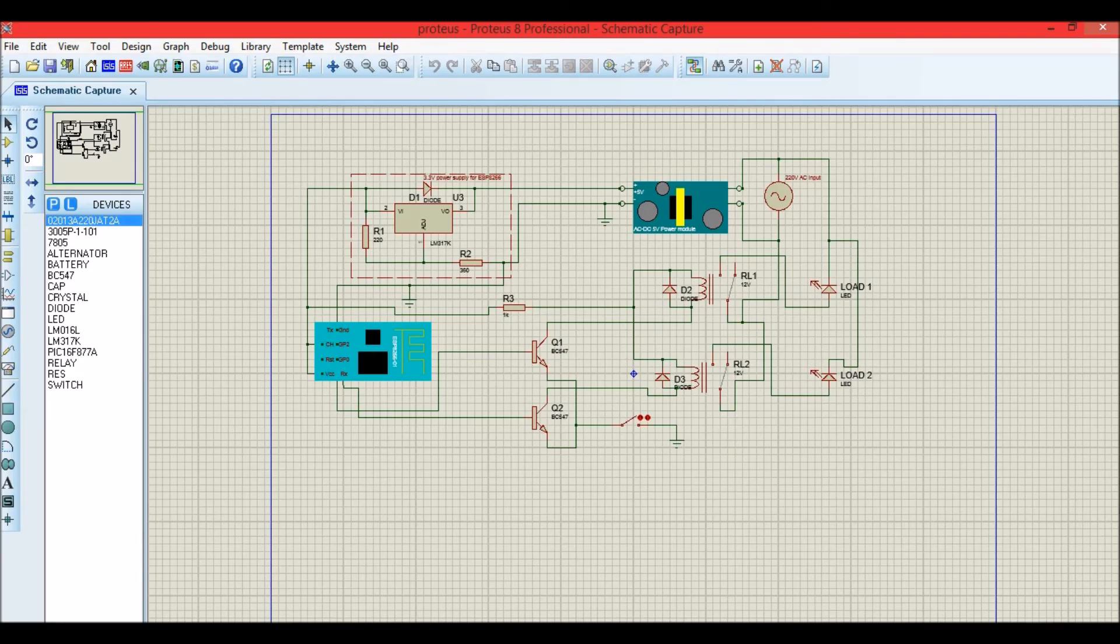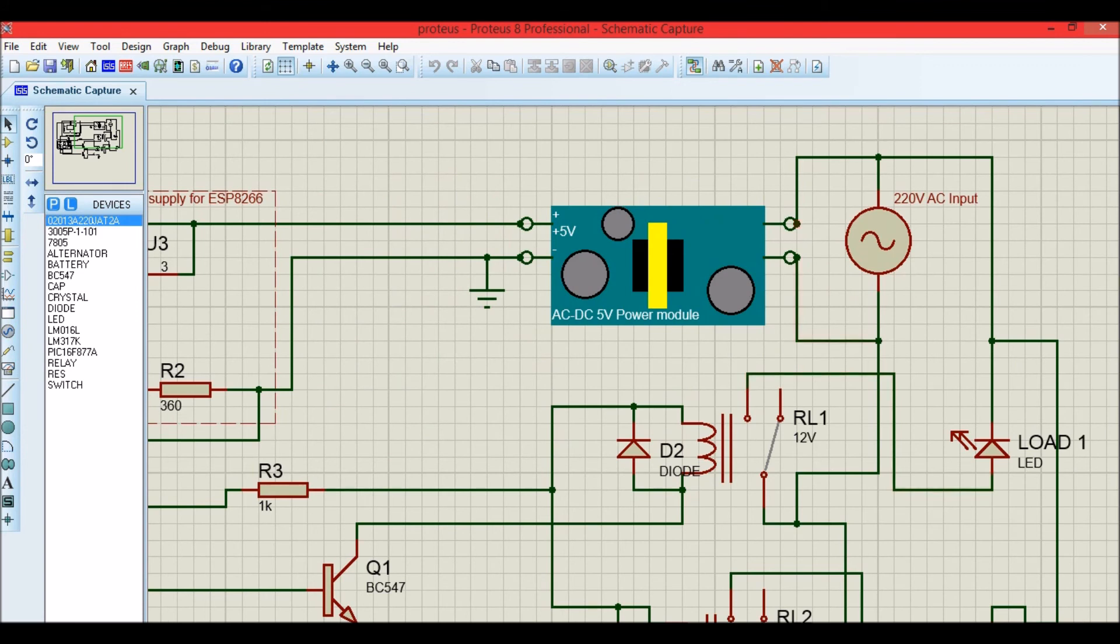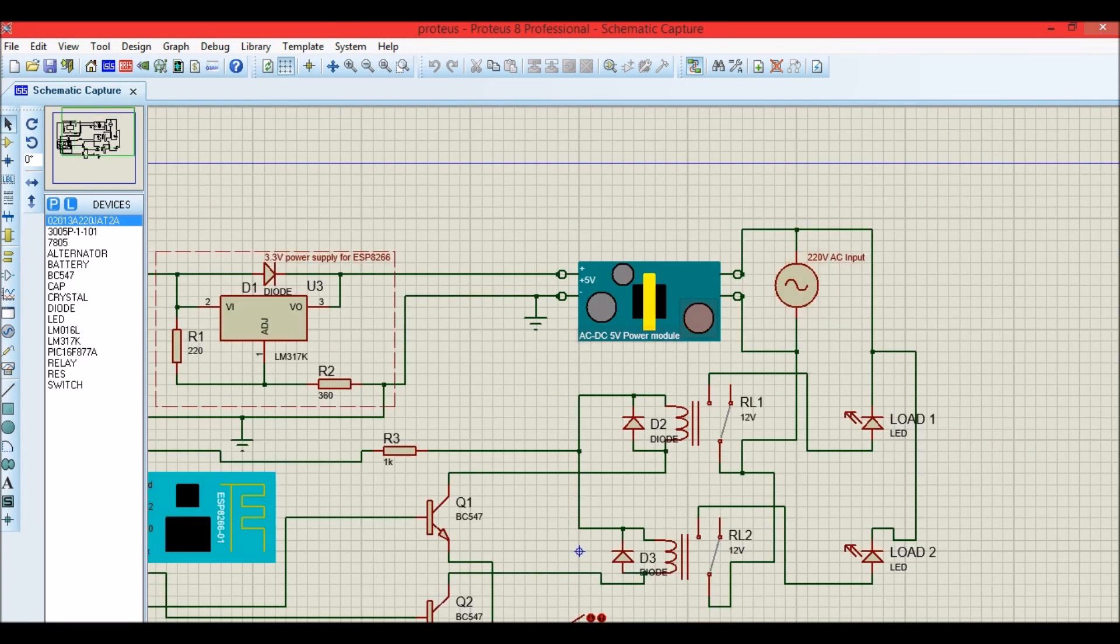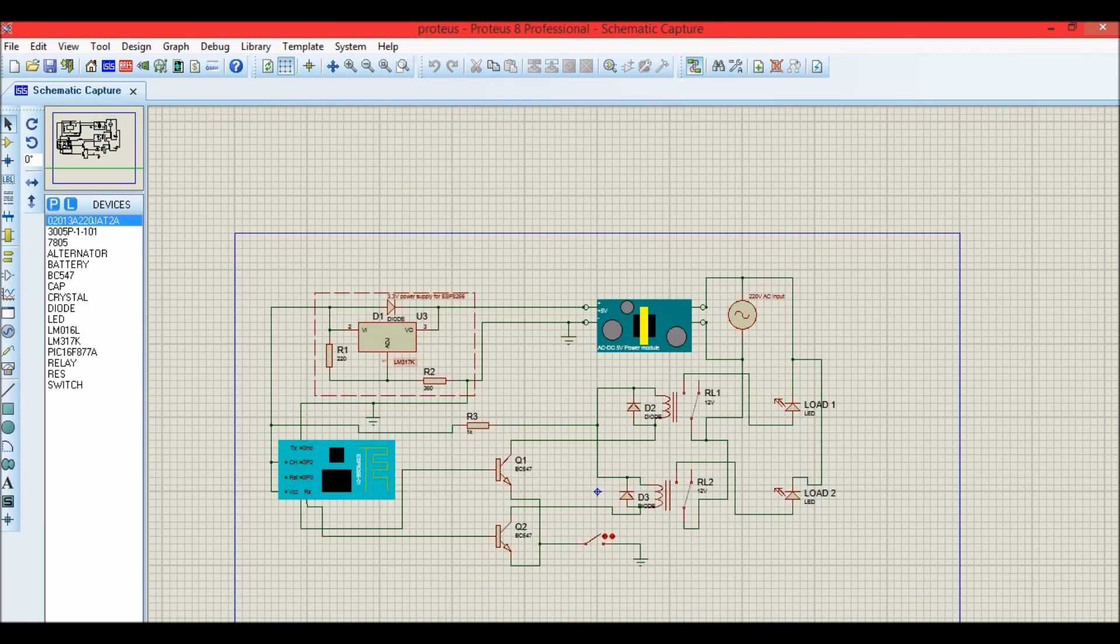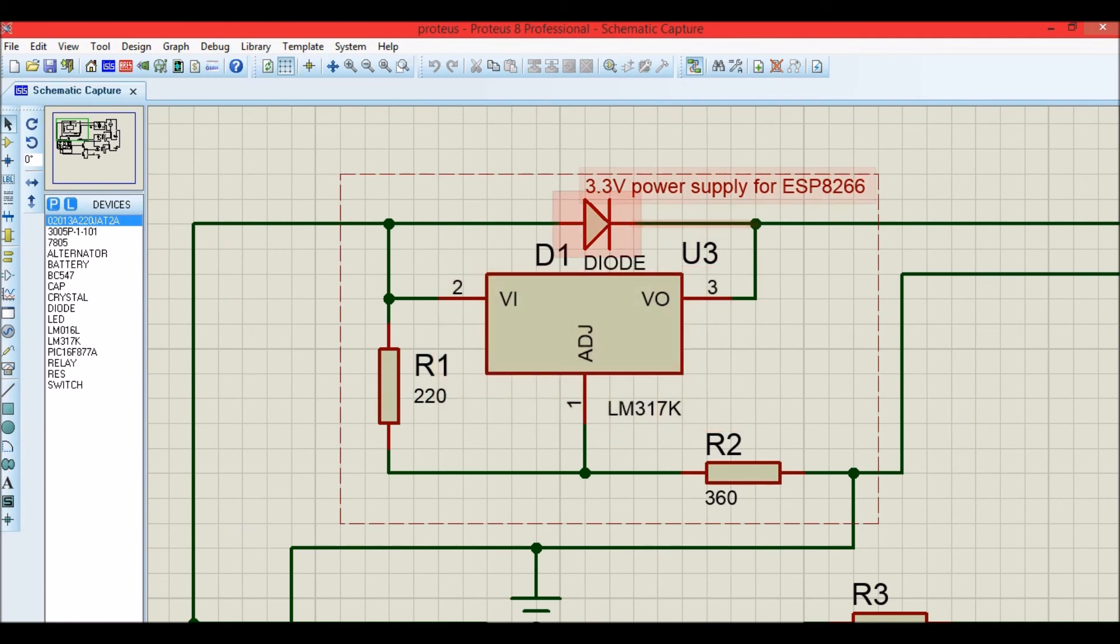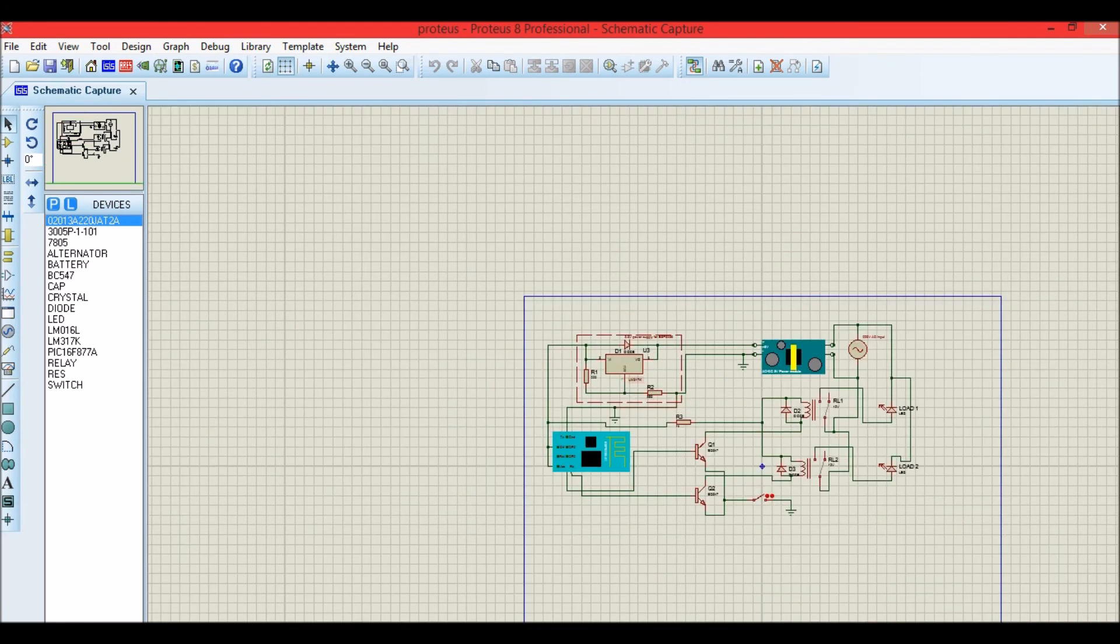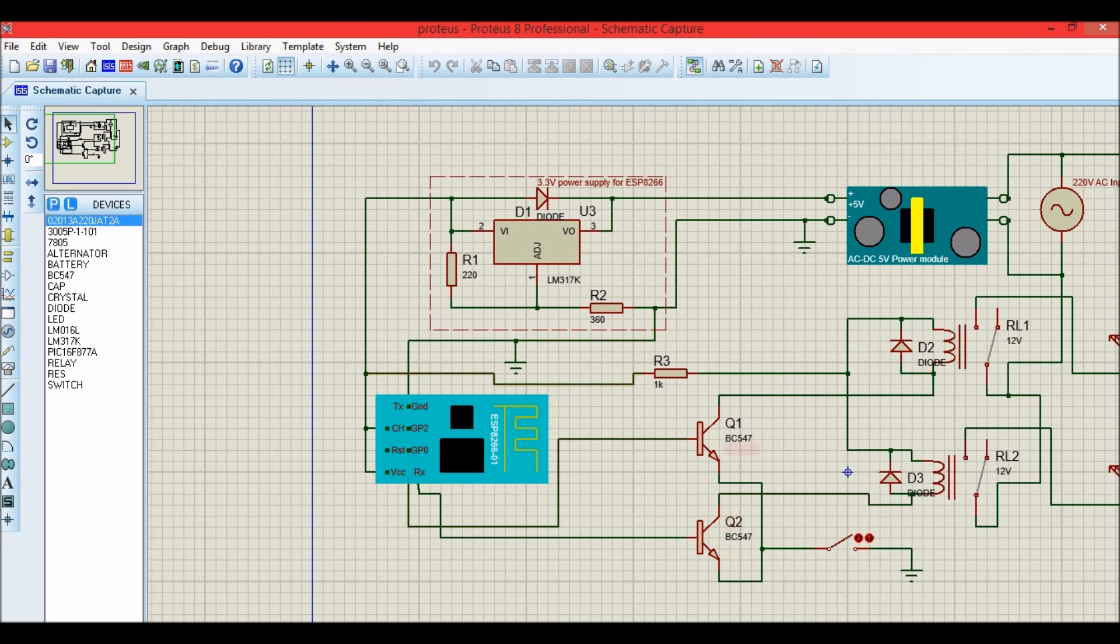Okay, this is the schematics of the project. As I said, the module is capable of converting AC to DC, that is 5 volt. So the 220 volt AC is directly connected to the module, and then we have used a 3.3 power supply for ESP8266 using an LM317. We have two transistors over here, the ESP module itself over here. So the base of the transistor is connected to GPIO0 and GPIO2 respectively.